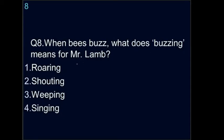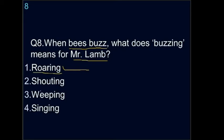Question eight: when bees buzz, what does the buzzing sound mean for Mr. Lamb? Options are roaring, shouting, weeping, or singing. Does it sound like thunder, like someone shouting, like crying, or like singing? Actually, it sounds like singing to him — singing is the correct answer.